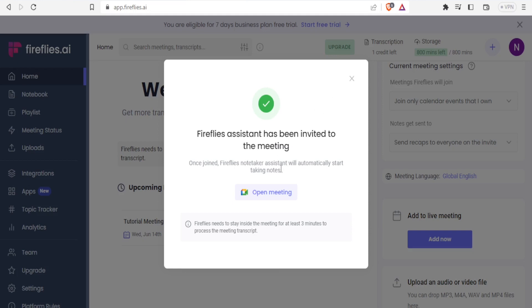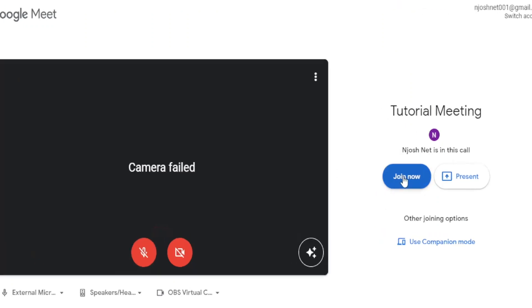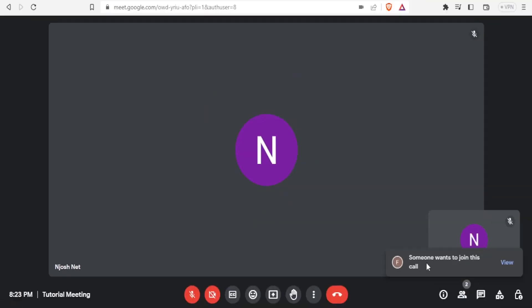And then if the meeting had not started, I would click on start that meeting. And then now here, I'll click on join meeting. And then now you notice here, I'm getting a notification that someone wants to join the meeting.